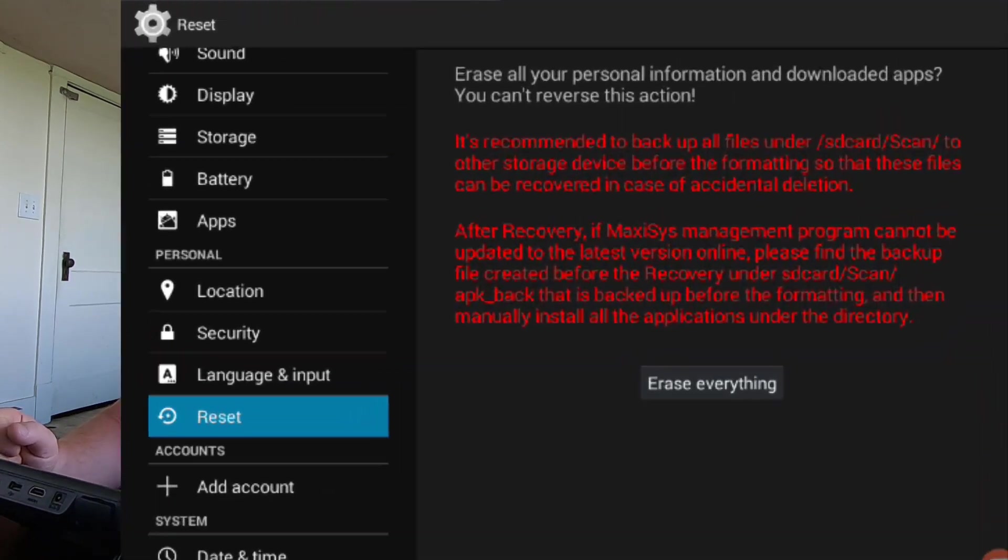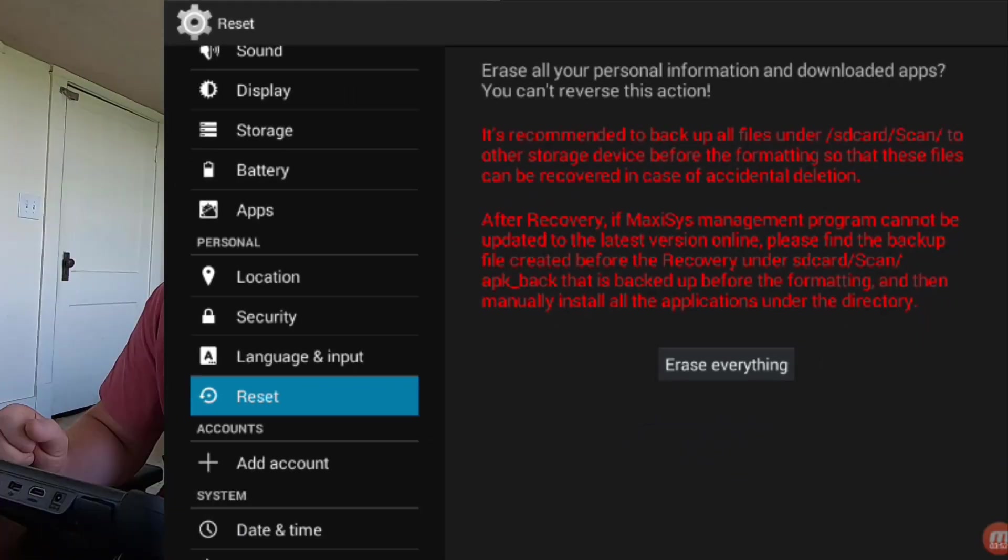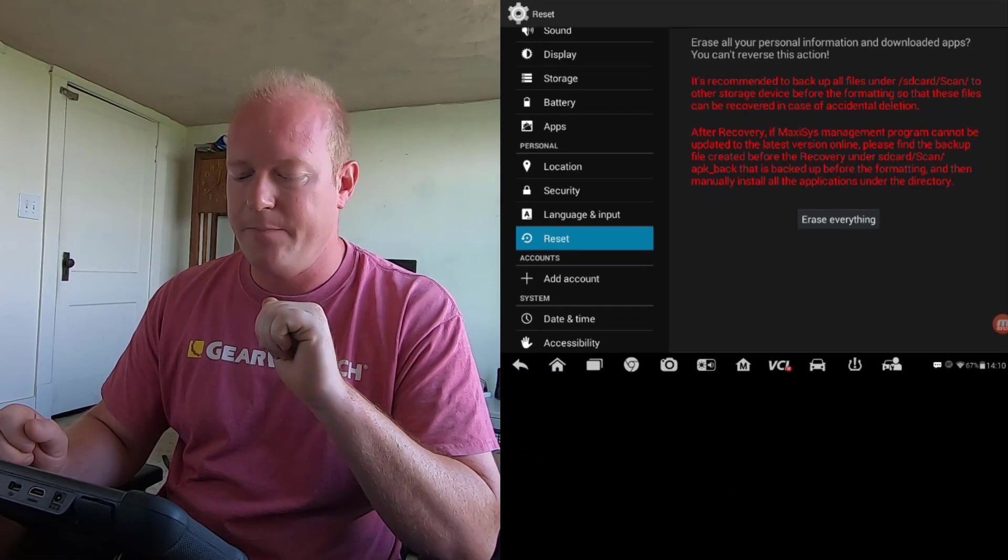You're going to get a warning on your tablet saying, Hey, dummy, this is going to erase everything on your tablet. That includes all cars, all manufacturers, everything, just like this came out of the box from the factory.